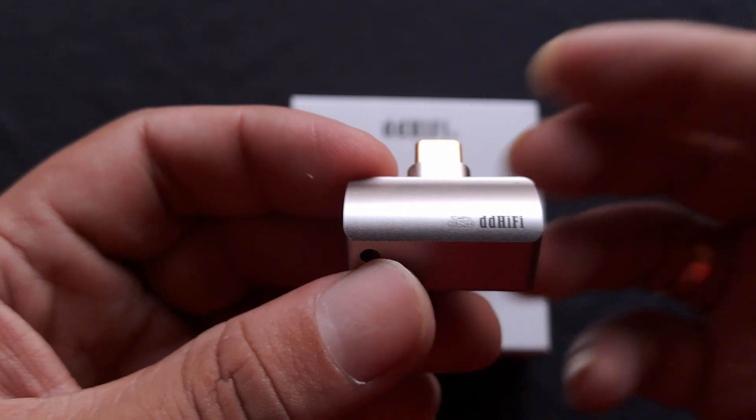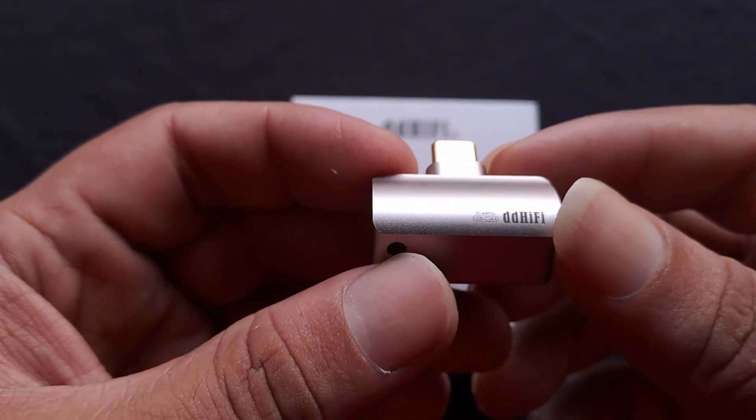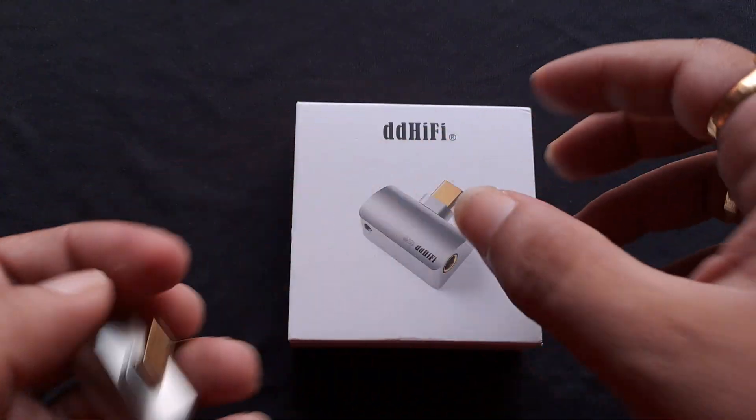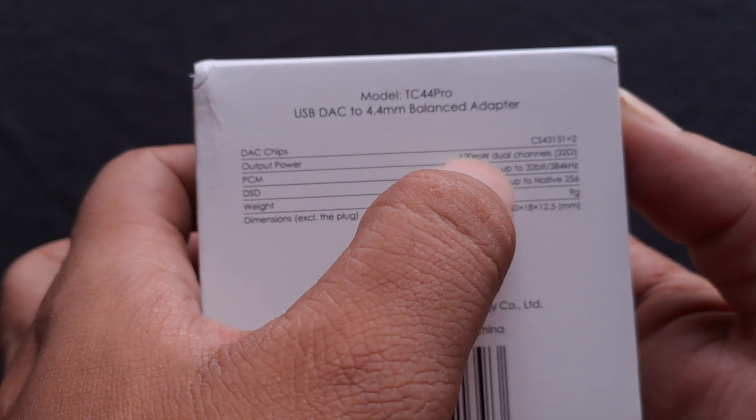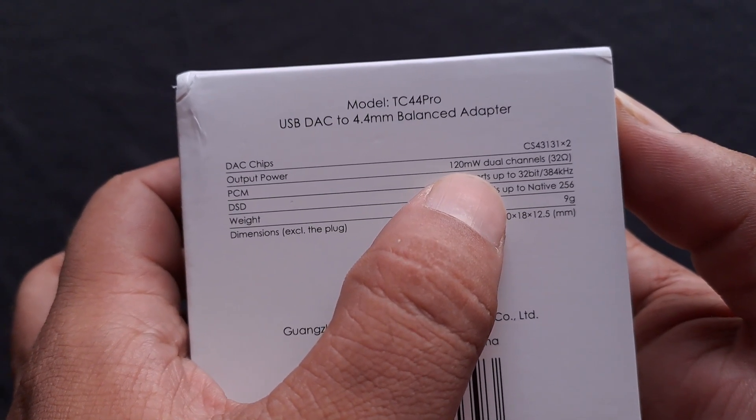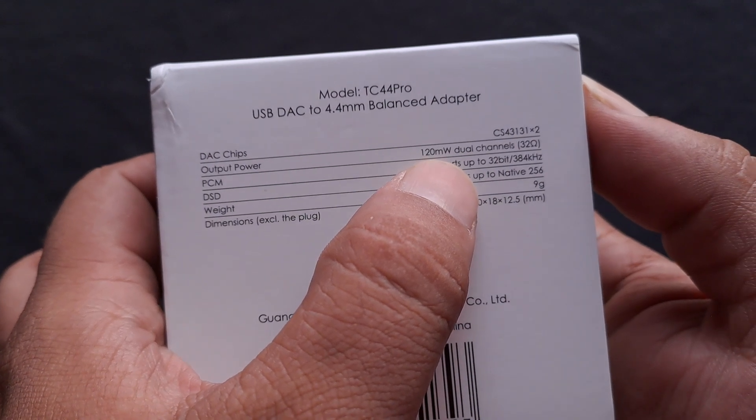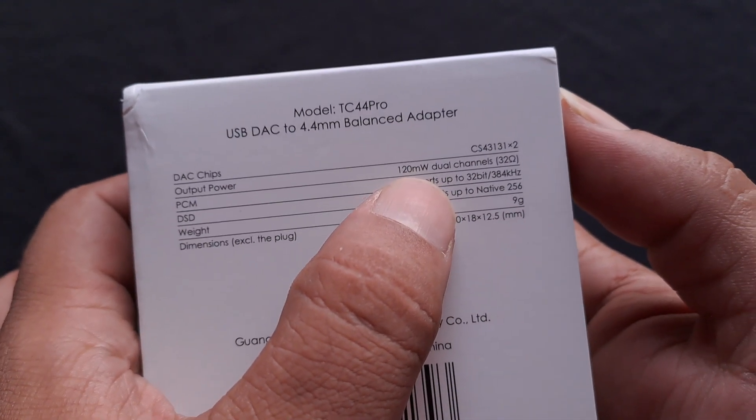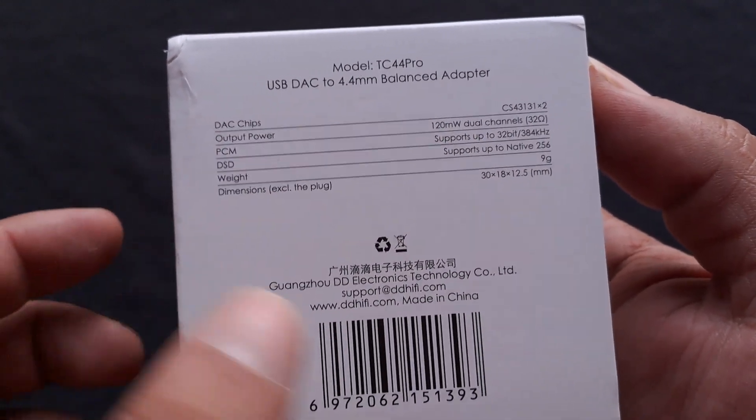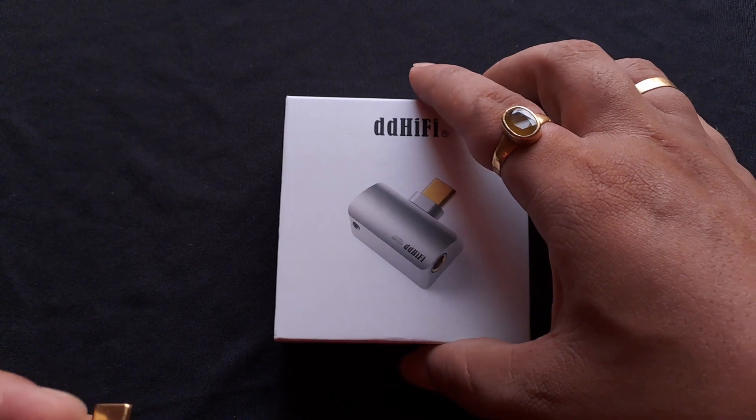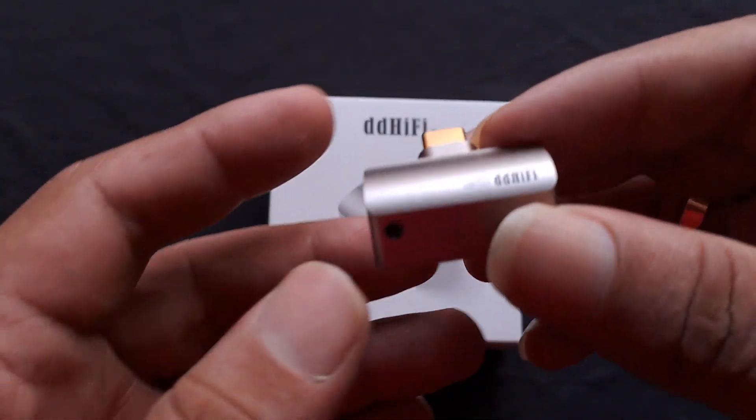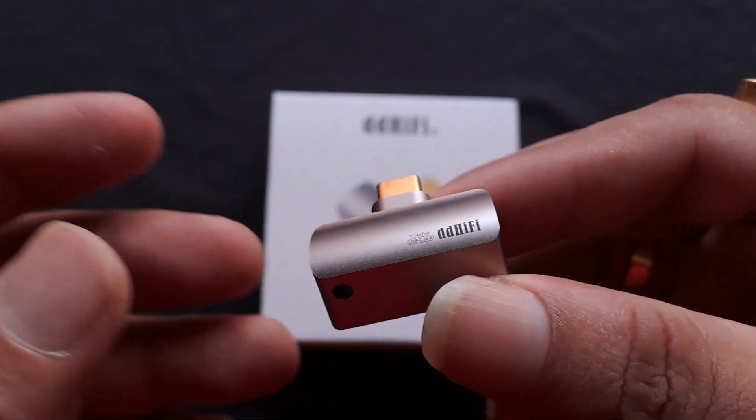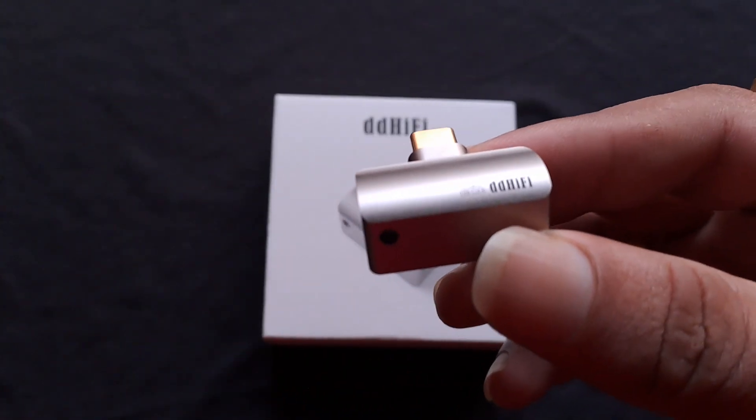But this one is one of the most convenient compromises one can do. Why I am saying compromises? Because we do not have a lot of power. If you are going to drive a very power hungry IEM with this, 120 milliwatts per channel will not cut it. No doubts about that. 120 milliwatts will not be able to drive a planar based IEM to its full potential.